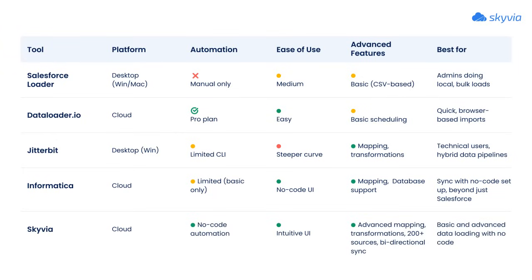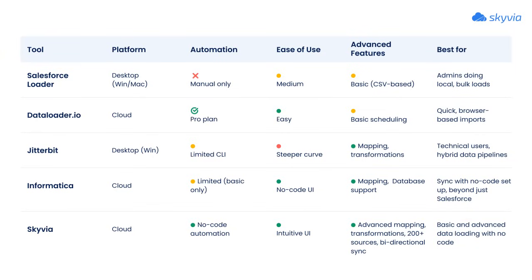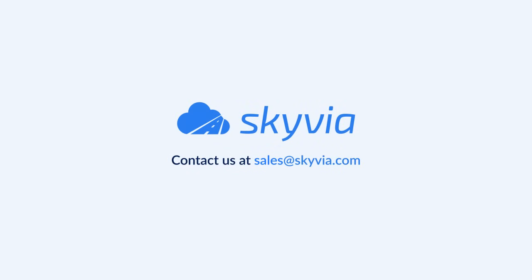Skyvia brings it all together with powerful transformations, extensive connector support, and advanced features, making it a strong choice for Salesforce data loading. And if you want something that scales with you, Skyvia offers the most complete solution. Try Skyvia for free by following the link in the description. If you have any questions, don't hesitate to leave a comment.